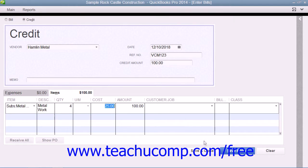Then click the Save and Close button to save the credit for later use when you go to pay the next bill from that vendor through the Pay Bills window.